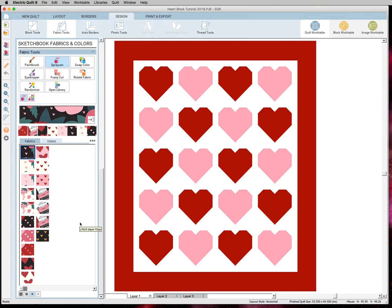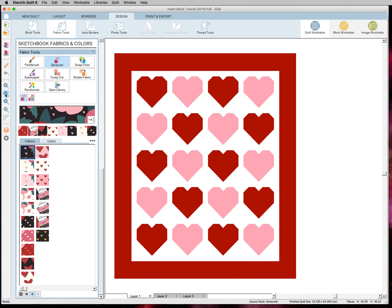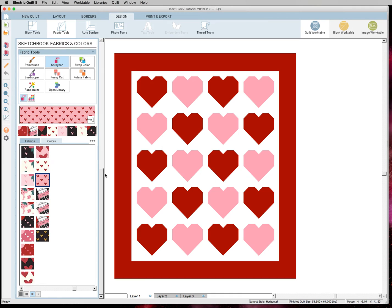And now this is where the fun part starts. You can really change the look of your quilt because fabric makes all the difference. And you can change it however you want in so many ways. You can do really scrappy, you can just use a couple of fabrics.